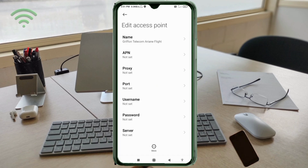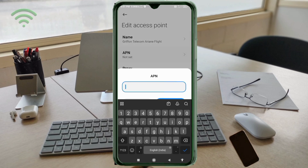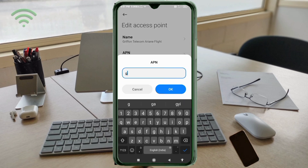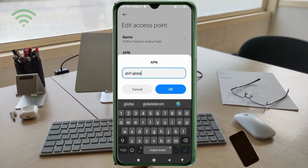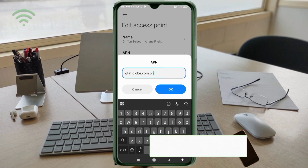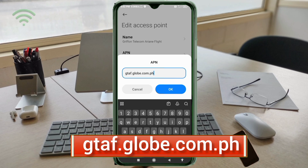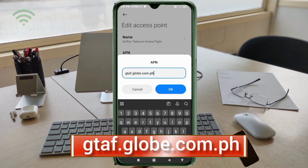Next, tap the APN field. Enter: gtap.globe.com.ph — all small letters, no spaces. Tap OK.